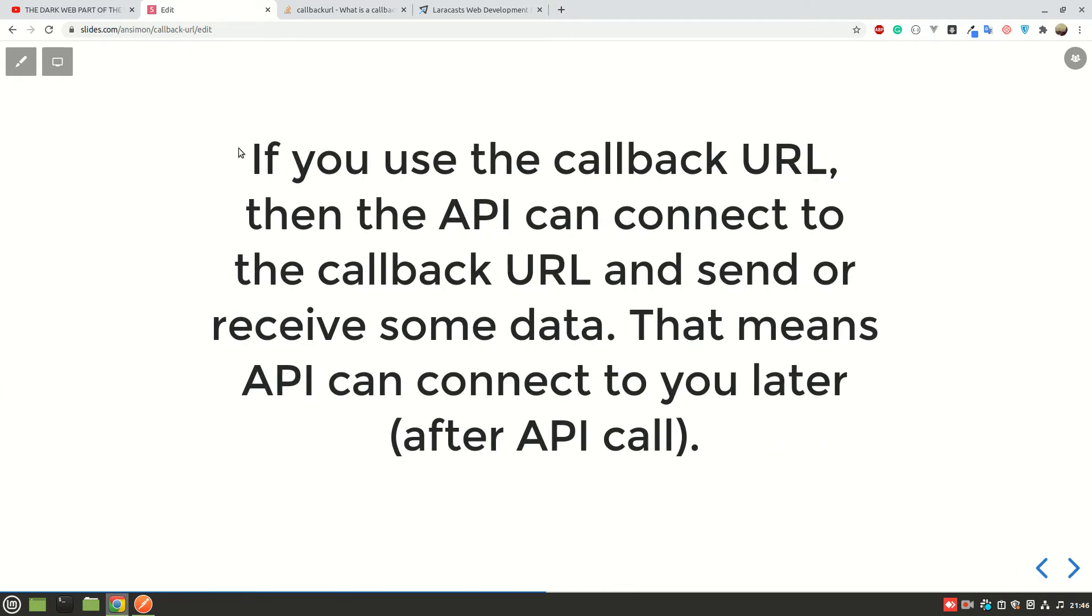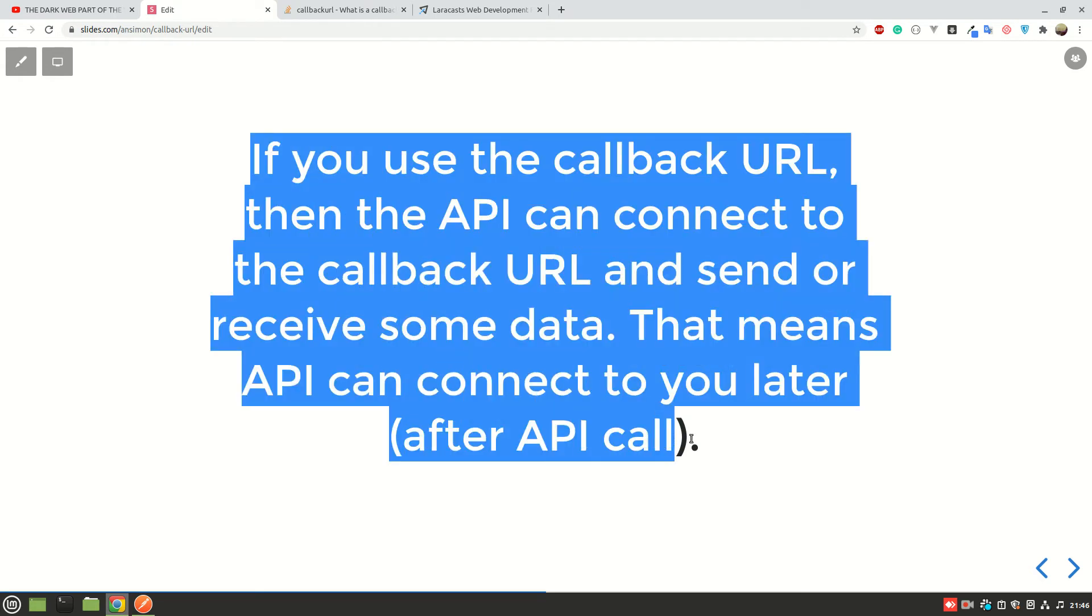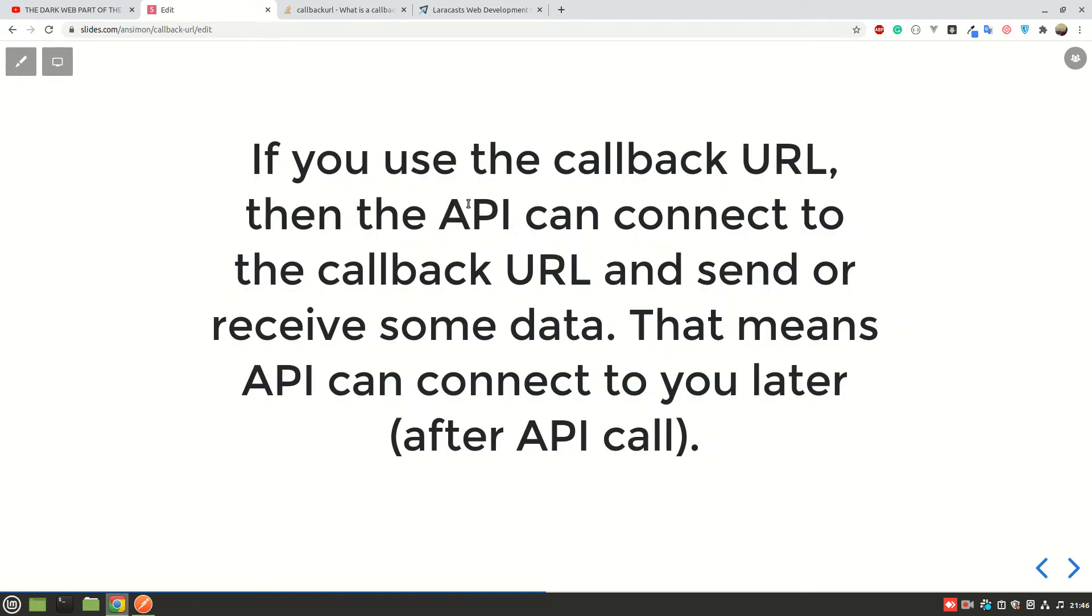On Stack Overflow somebody asked that question and I took one of the answers that I think simply explains what a callback URL is. The person says that if you use the callback URL, then the API can connect to the callback URL and send or receive some data. That means the API can connect to you later after the API call.